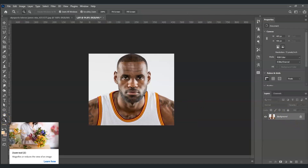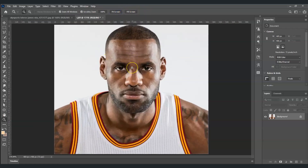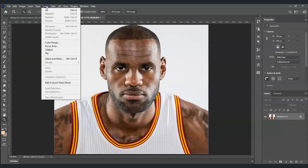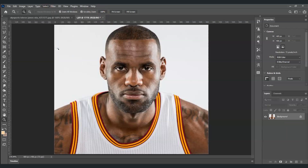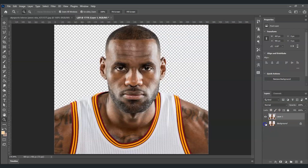Now let me zoom in. Go to the zoom tool and for the options set that to fit screen. The next step is to select the subject. Go to the layers panel, select the background layer, go to the menu bar, find Select, and under Select choose Subject. Once we already have the selection on our subject, press Ctrl+J to create a new layer of our selection.